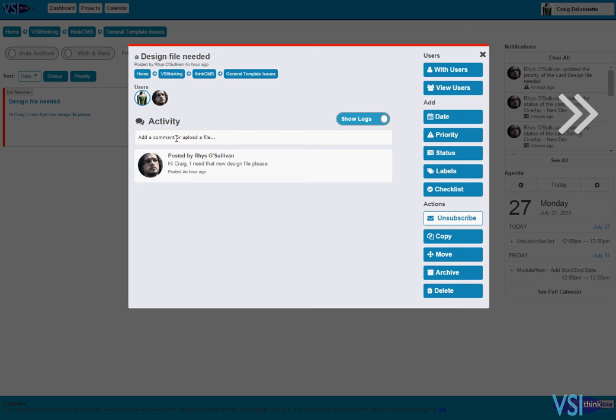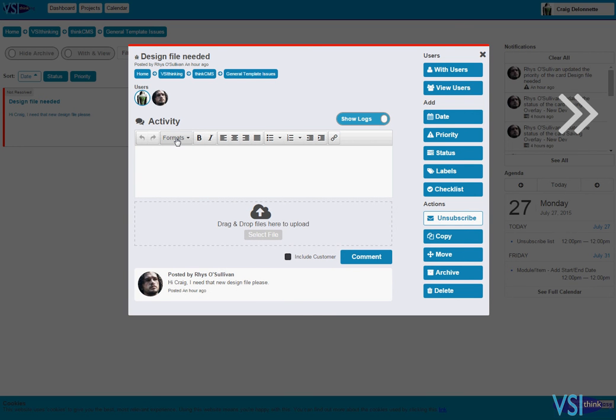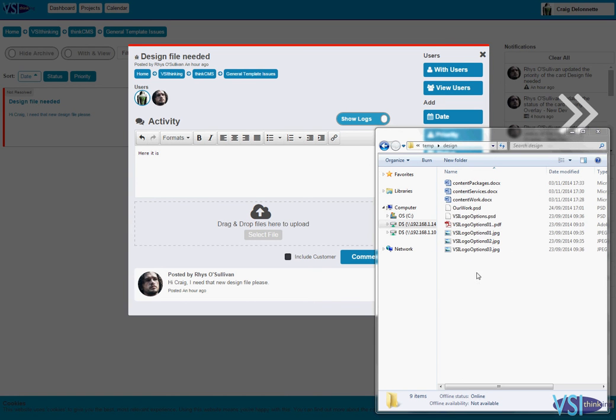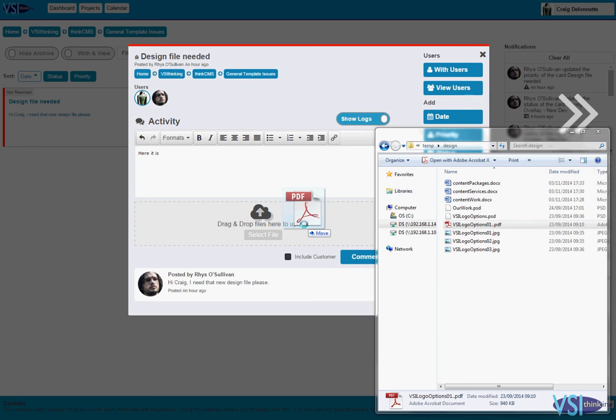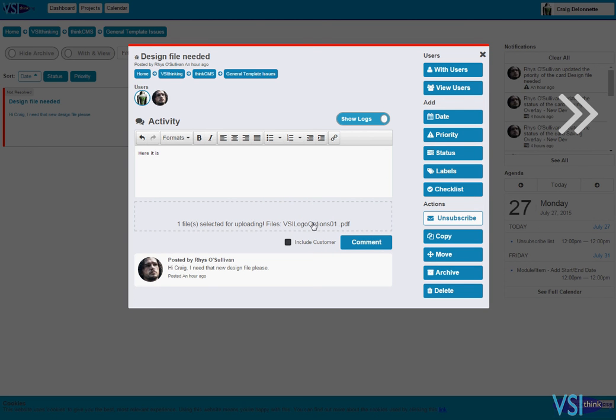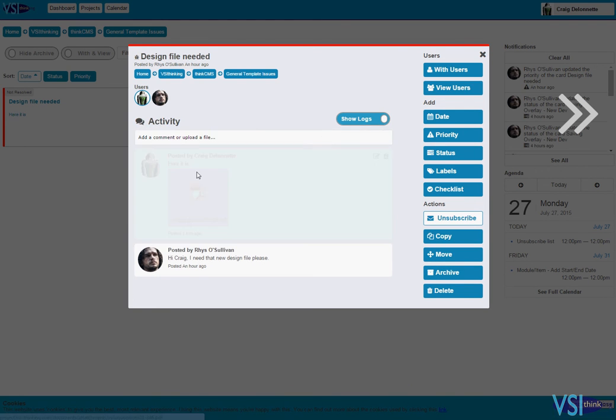That's the design file. I'll punch in a comment and find my file on my computer. There we go. I can select my file, click and drag it into the upload area. That's ready to be uploaded. I can then hit the comment button. That's uploaded my attachment.